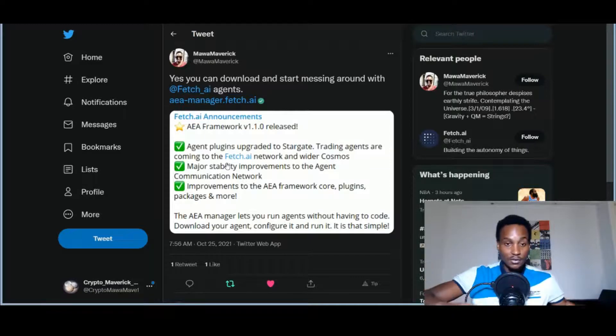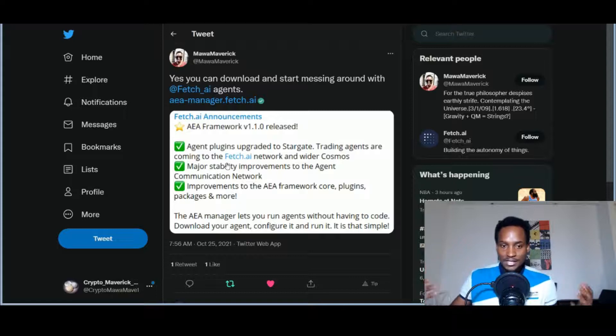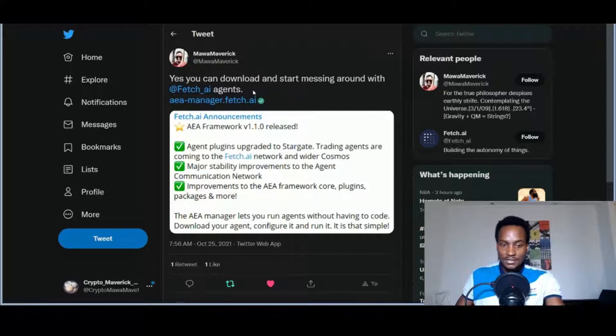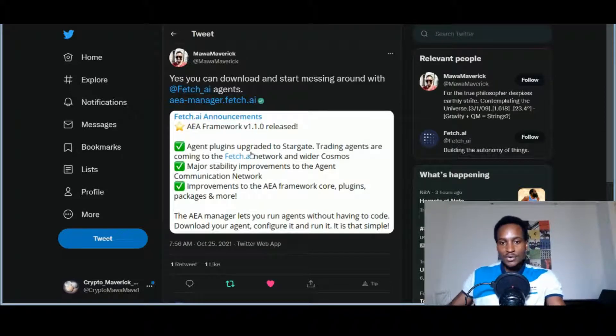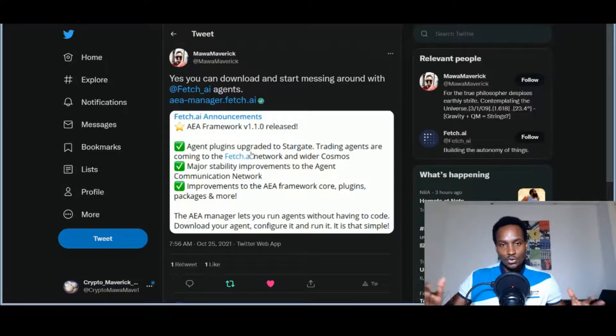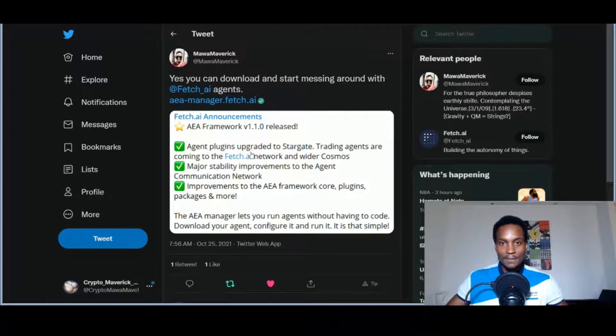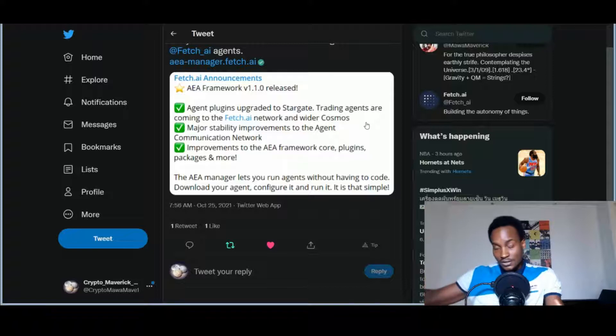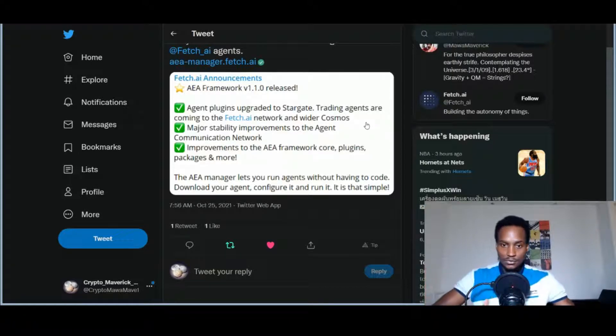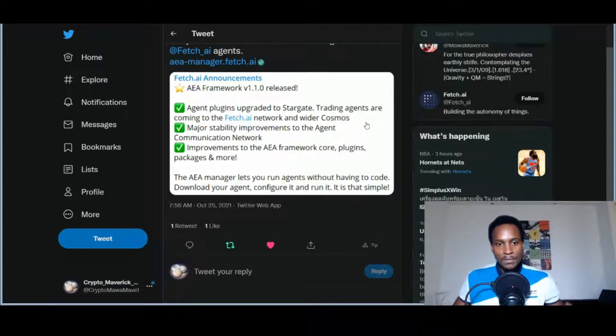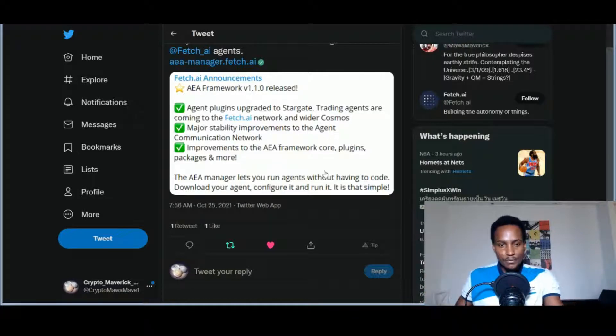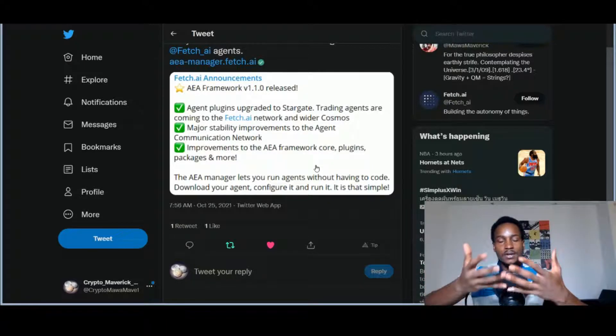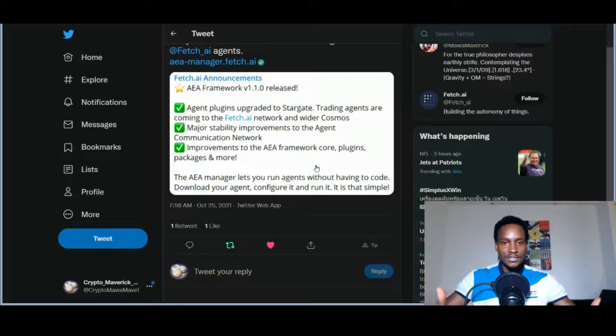As the Cosmos Network is upgrading, the Fetch.ai network, which uses the consensus algorithms and many technologies from the Cosmos Network, is also upgrading. The team is keeping up with these upgrades. We can see here version 1.1.0 released, which is the AEA framework. Agent plugins upgraded to the Stargate. Stargate is basically the technology that optimizes all the technologies in the Cosmos Network that makes it efficient. Trading agents are coming to Fetch.ai network and wider Cosmos. We have trading agents on the Ethereum network, on the Binance Smart Chain, but soon they'll come to the mainnet of Fetch.ai which integrates them with Cosmos as well. Major stability improvements to the agent communication network, how agents talk to each other.